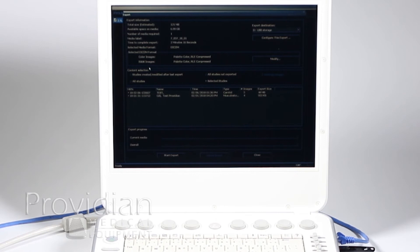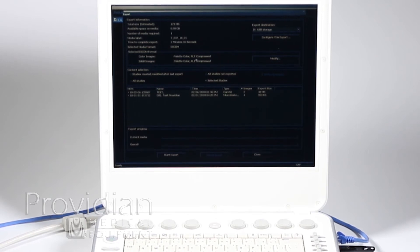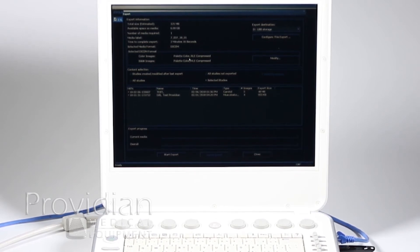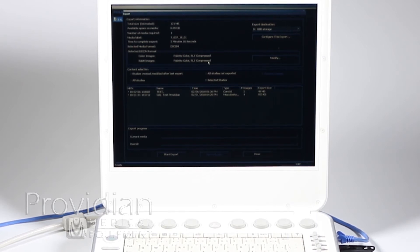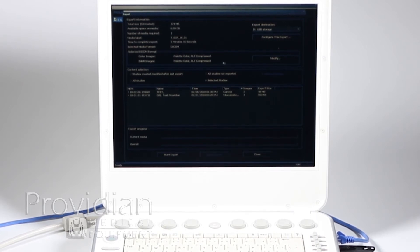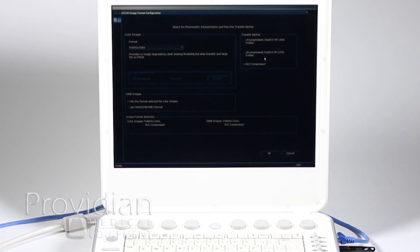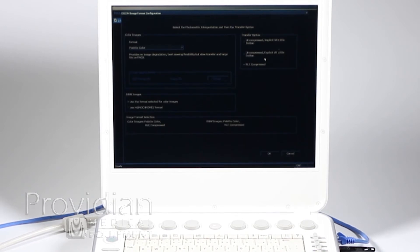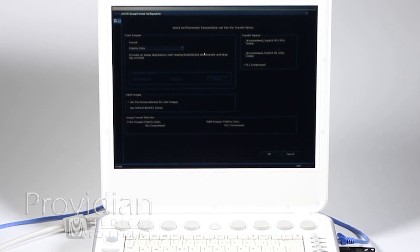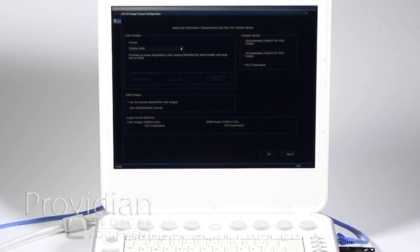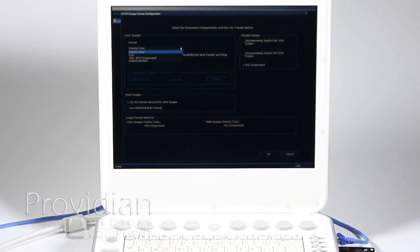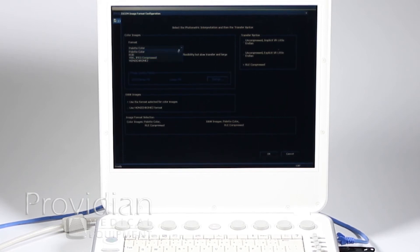Now, color images and black and white images. This is set to palette color RLE compressed. Now, if you didn't see the DICOM setup, this will dramatically increase or decrease the amount of time it will take you to export. It will also take up a lot of space for your loops. So, here you want to choose not palette color, but in general, you're going to choose JPEG compressed.